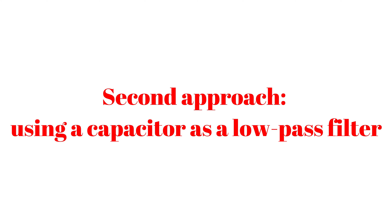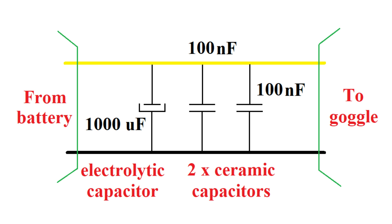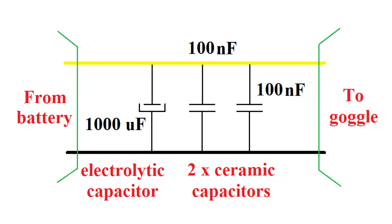The schematic for this filter is straightforward. You must use two ceramic capacitors and one electrolytic capacitor connected between the power cables black and yellow wires. The HD0 goggles accept any 2 up to 6s battery. So, the electrolytic capacitor must work at least 25.2 volts and must be a capacitor with low ESR.